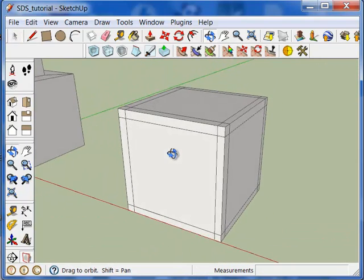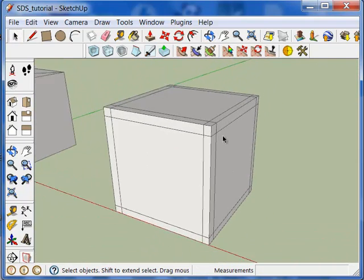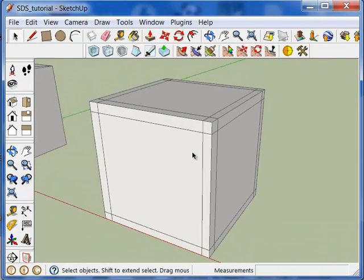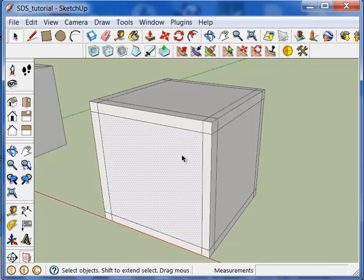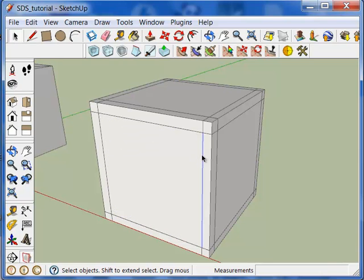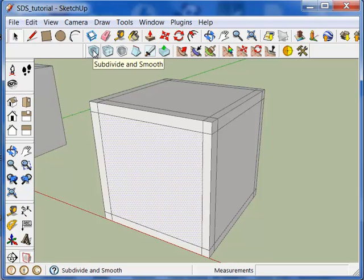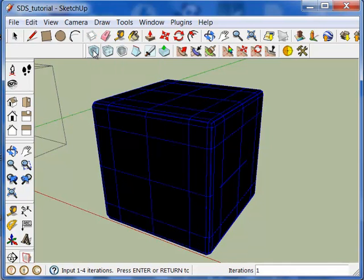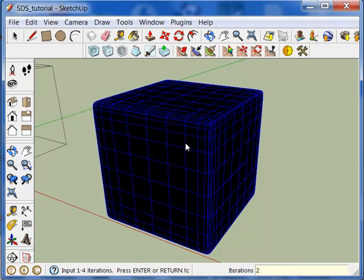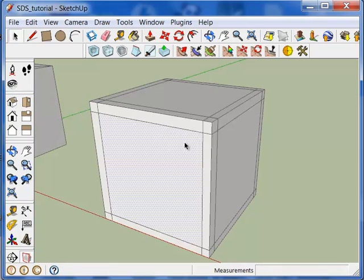Now, one thing to remember as well is if you only select one face or one edge and then hit Subdivided and Smooth, it'll actually subdivide and smooth the entire mesh or all connected faces which is kind of how the previous plugin, Subdivided and Smooth, worked.